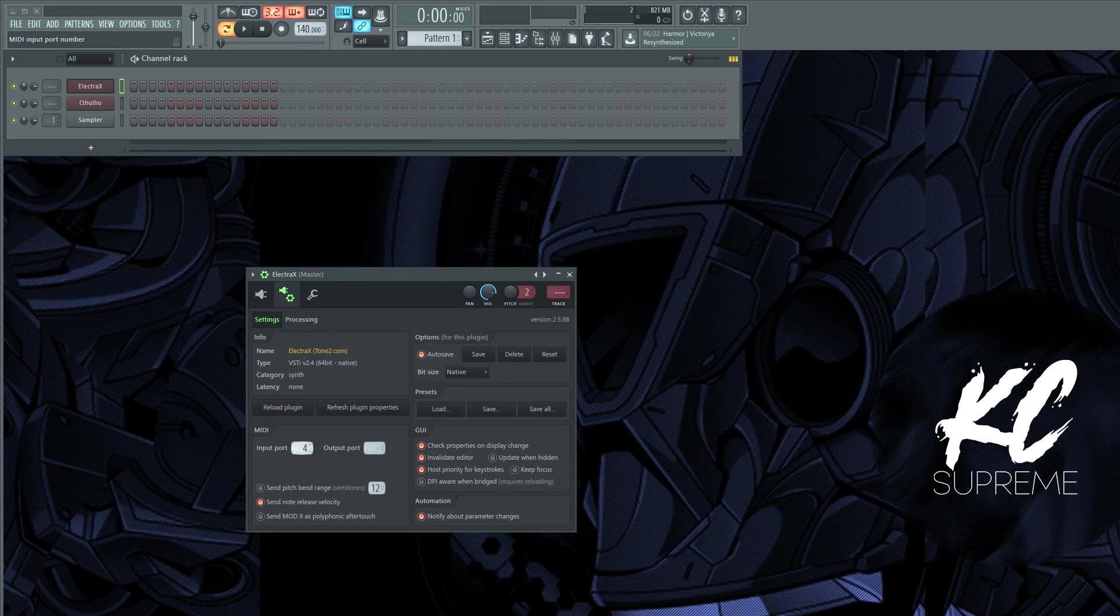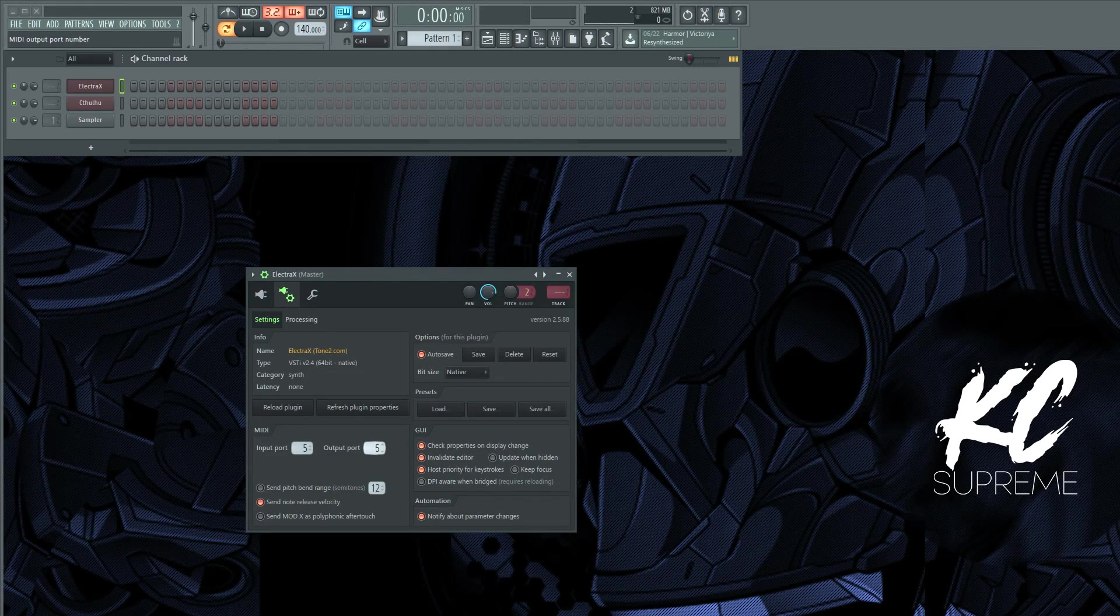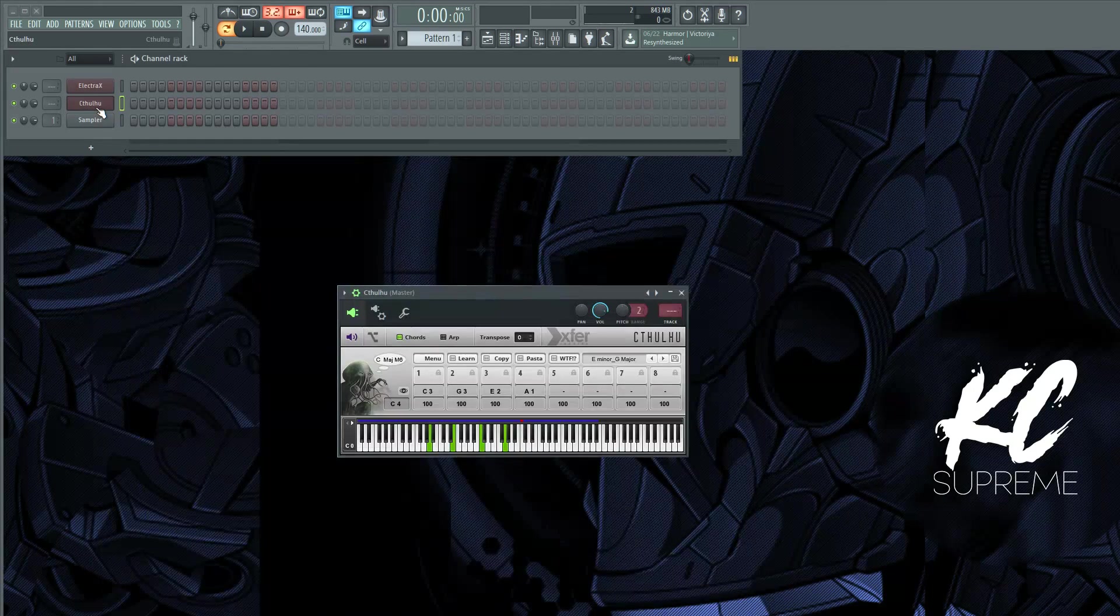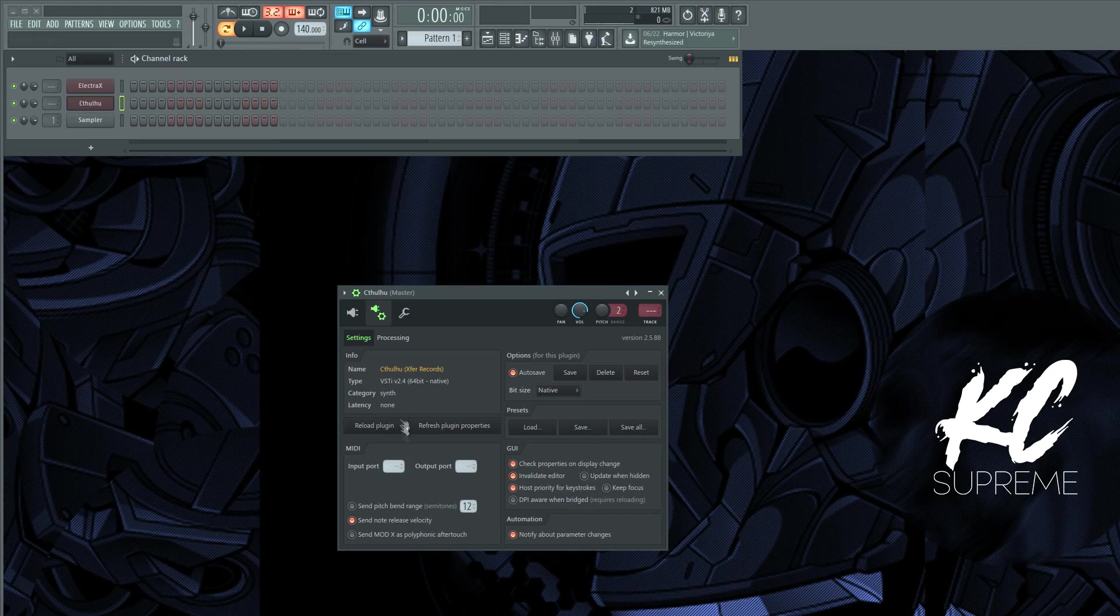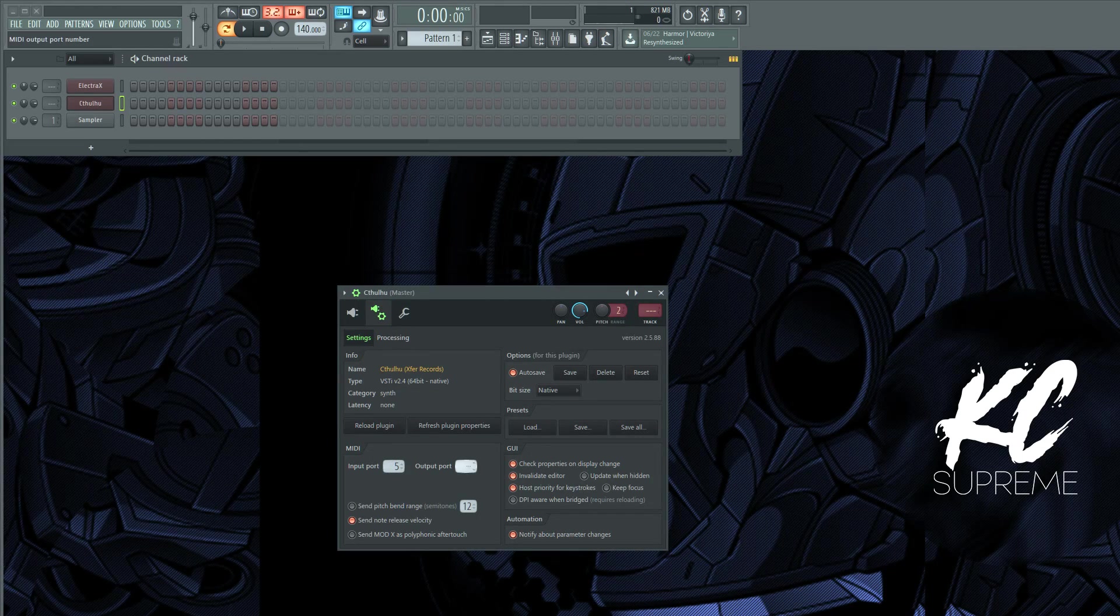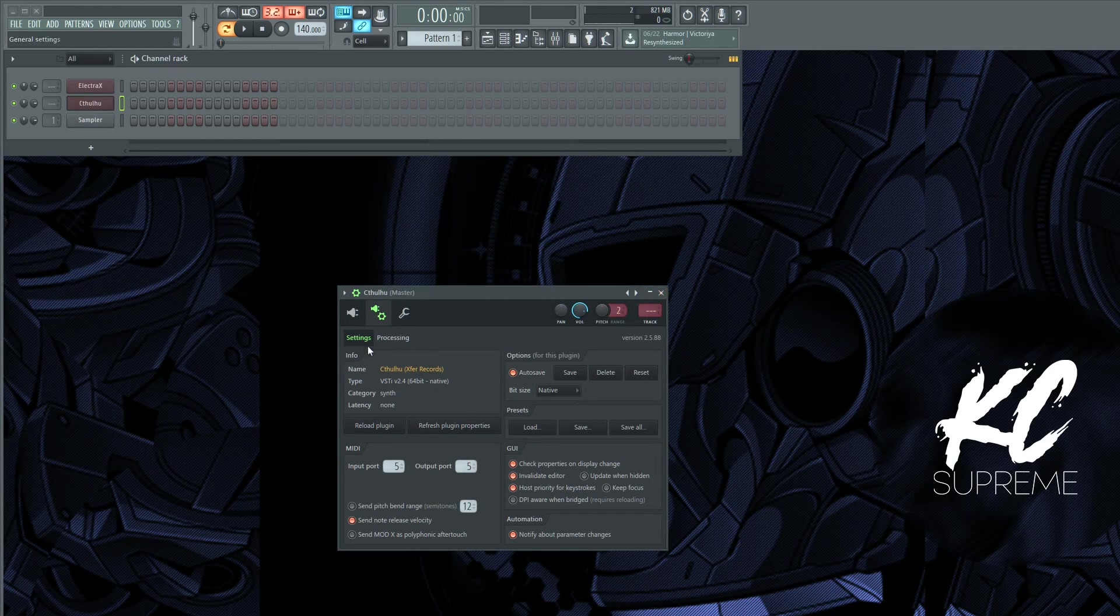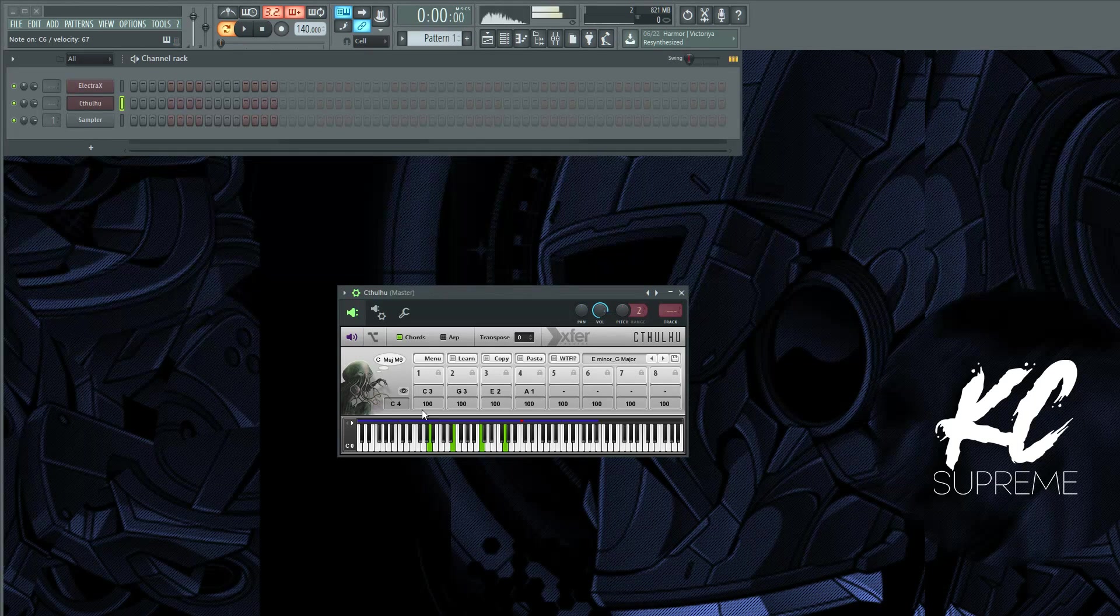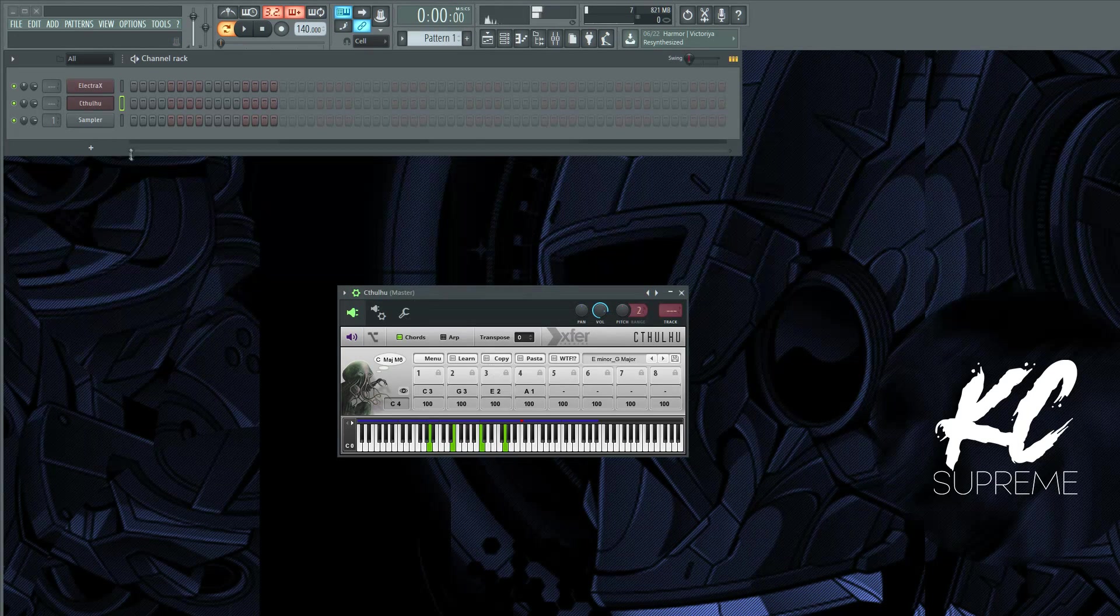Okay, now we want to go to Cthulhu and we're going to do the same thing. We're going to set it to five just like that. So now when I hit a note in Cthulhu, it's going to play Electra X.